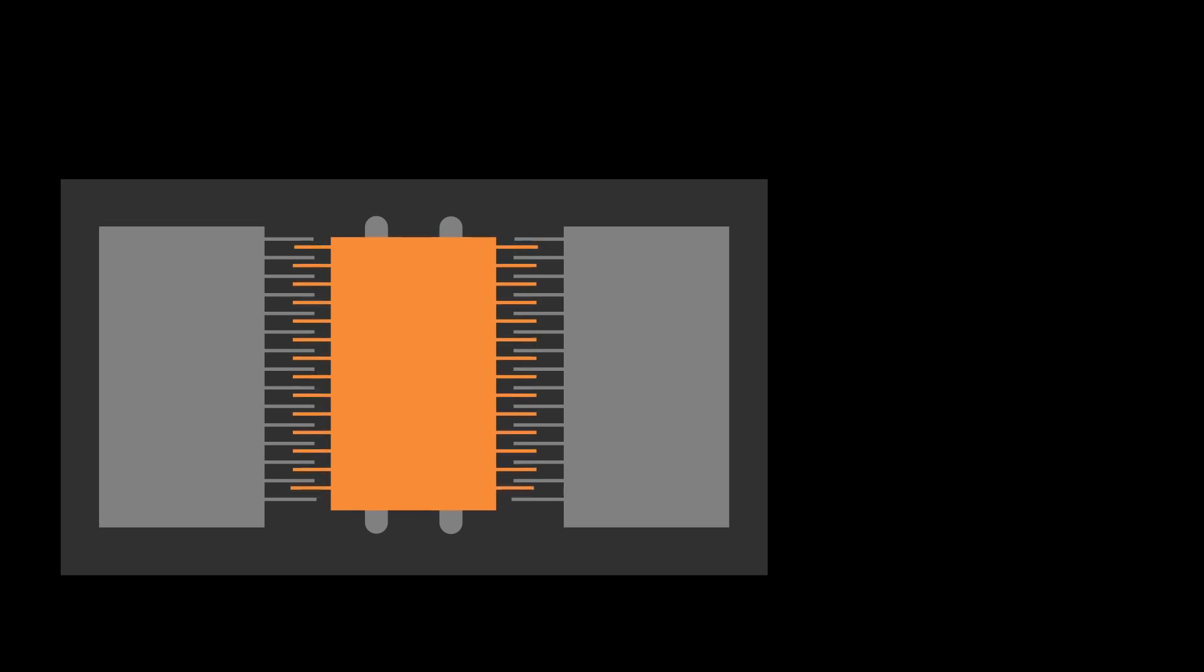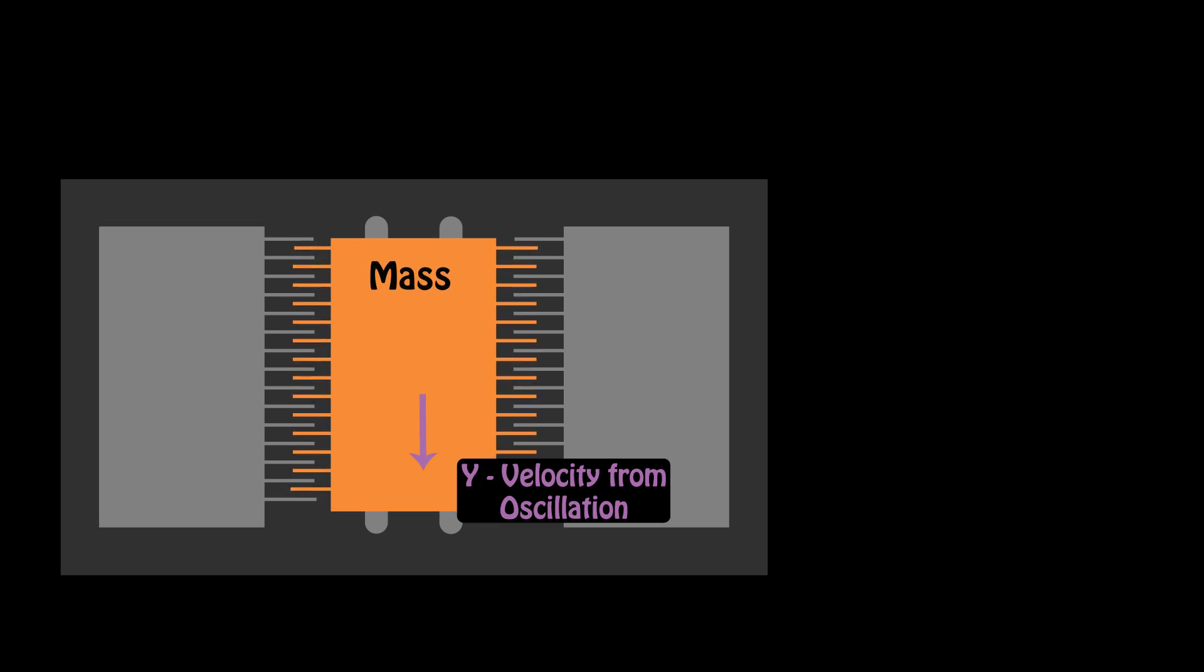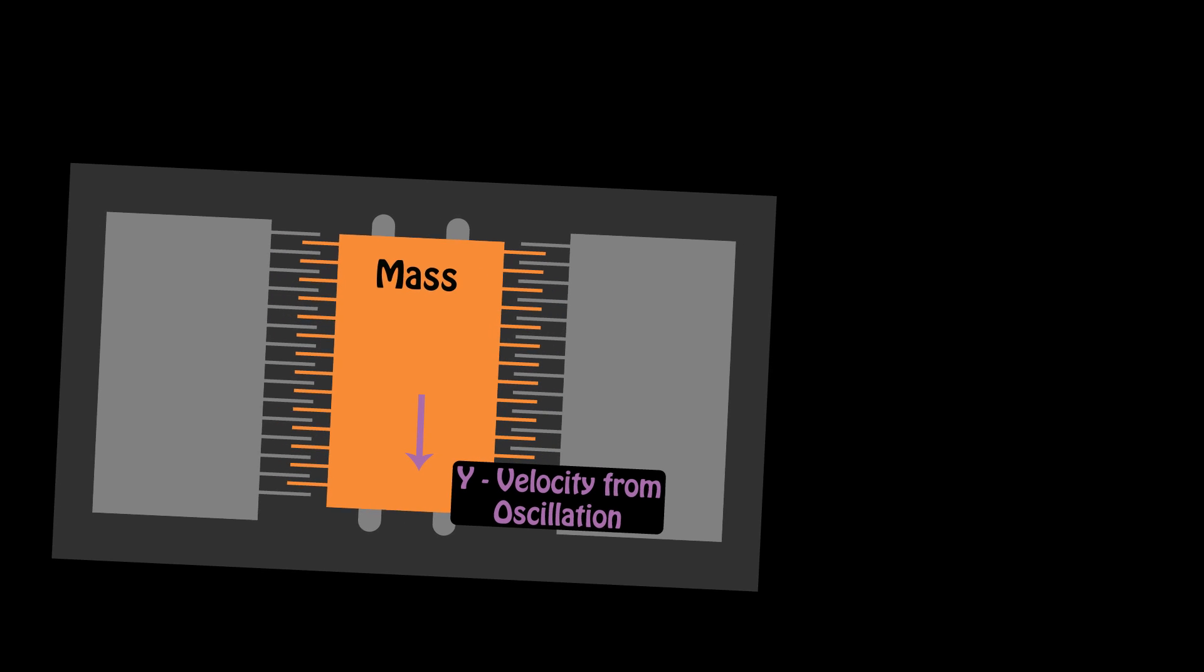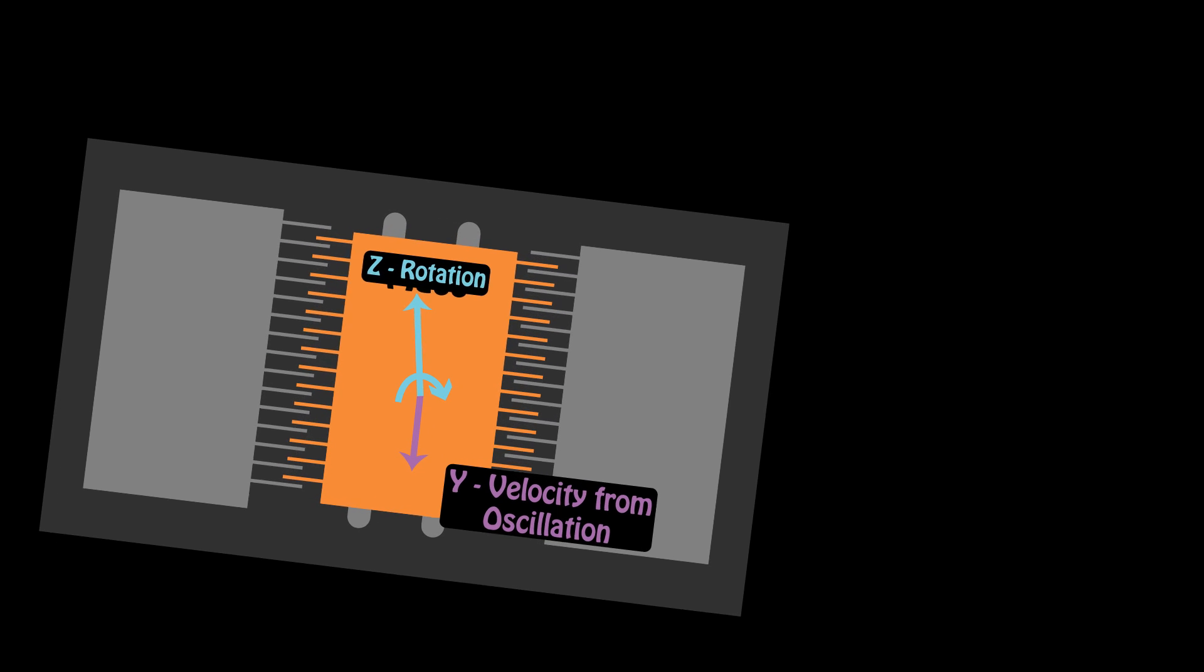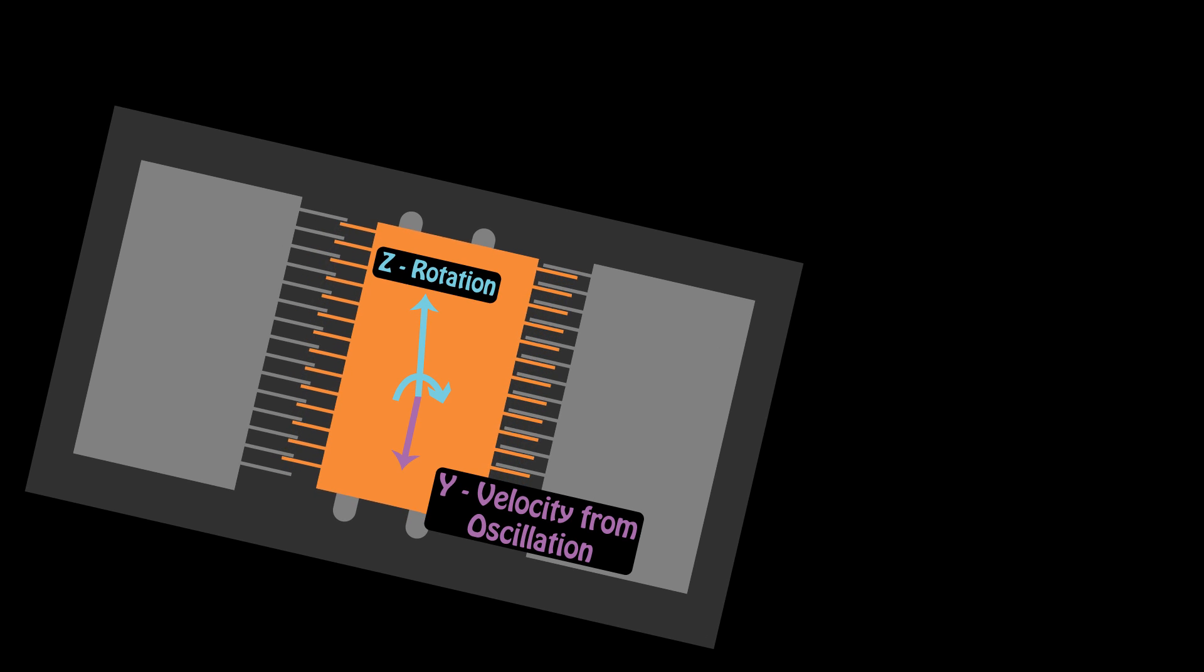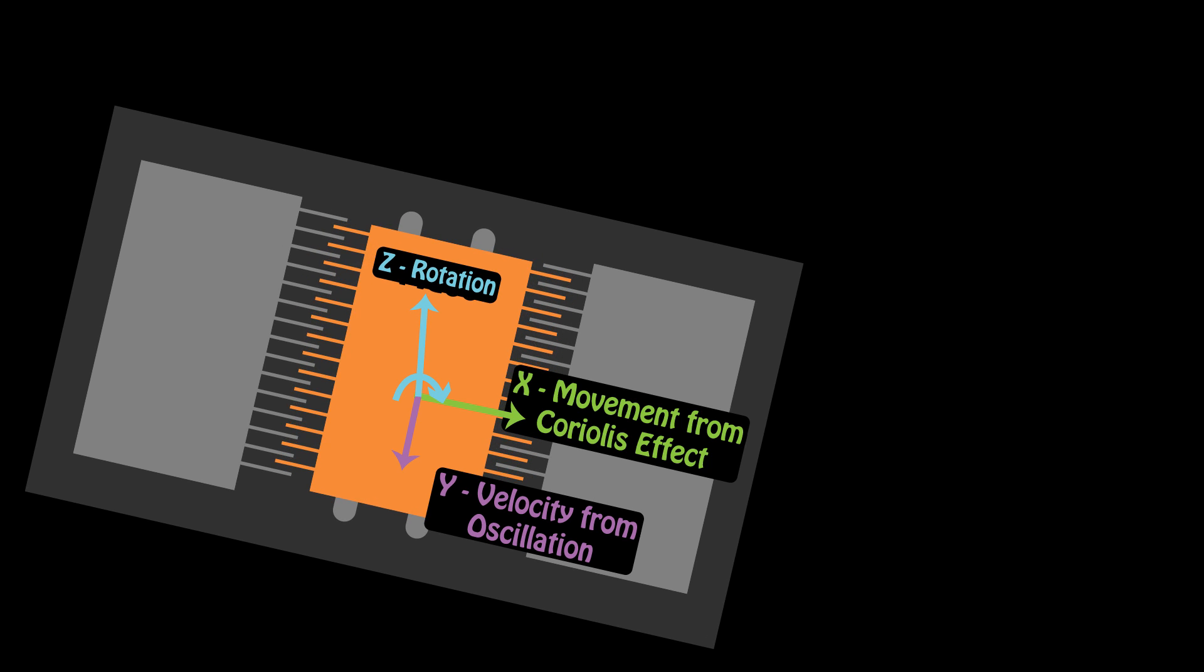The MEMS gyroscope vibrates a small mass in the y direction. The oscillation gives us a known velocity. When the MEMS turns about the z axis, the vibrating mass is shifted along the x axis by the Coriolis effect.